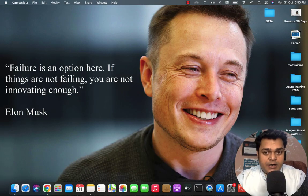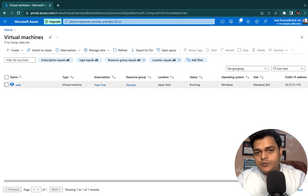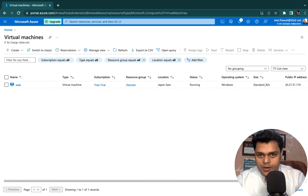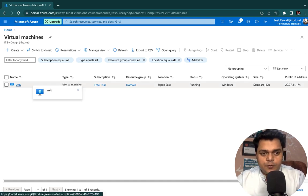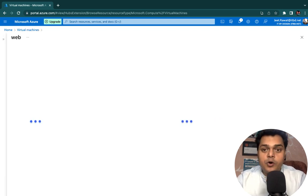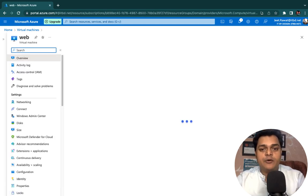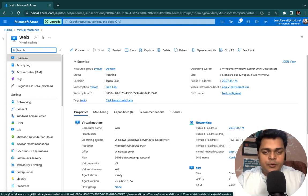Now we are on the page of our Azure portal, and our responsibility is to understand the features and options available in Azure virtual machines properties. I'm just going to open the virtual machine property and explain you about some important options.